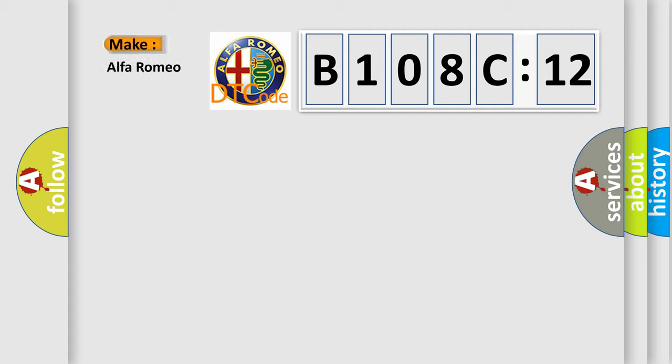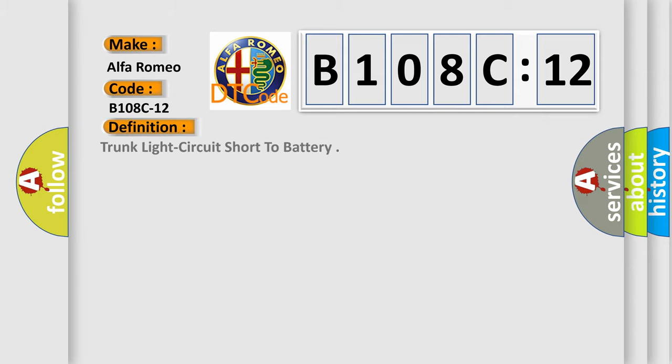So what does the diagnostic trouble code B108C12 interpret specifically for Alfa Romeo car manufacturers? The basic definition is trunk light circuit short to battery.